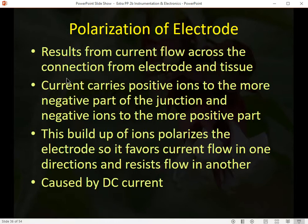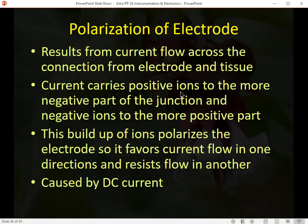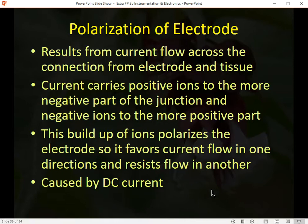When measuring the EEG connection of electrodes to the scalp surface, we want to use an alternating current to test those connections, so we're looking at impedance rather than resistance. If we use direct current, we'll end up with polarized electrodes: current flow across the electrode-tissue junction carries positive ions to the more negative part and negative ions to the more positive part, building up a polarization that favors current flow in one direction and resists it in another. We avoid this by using alternating current to test connections.